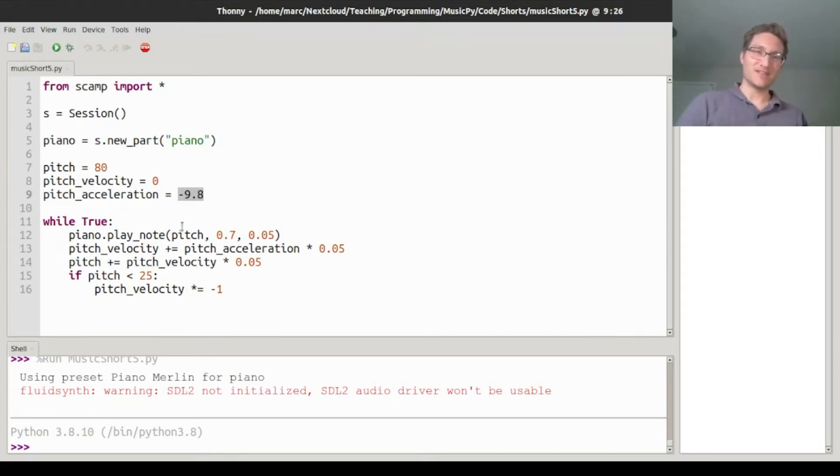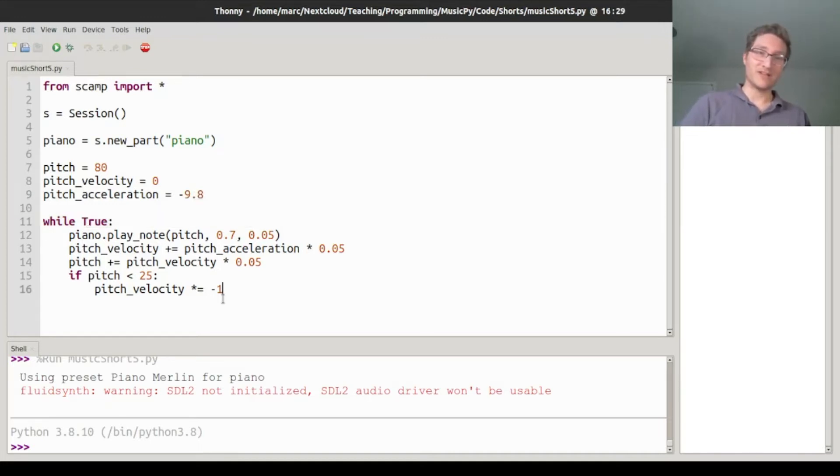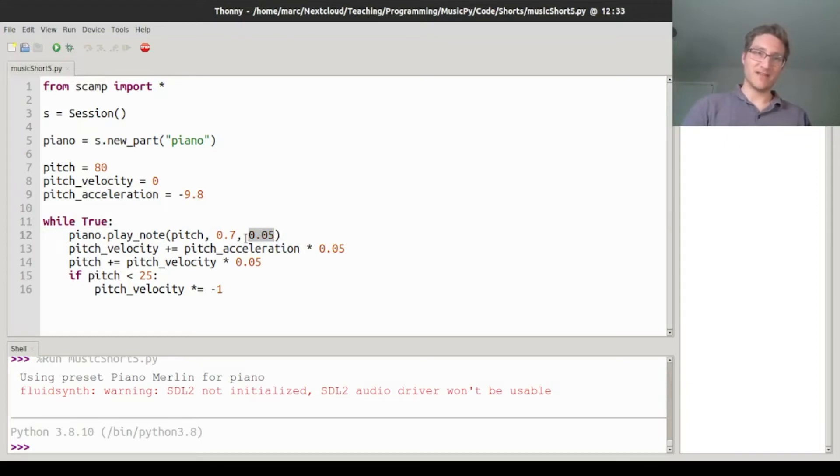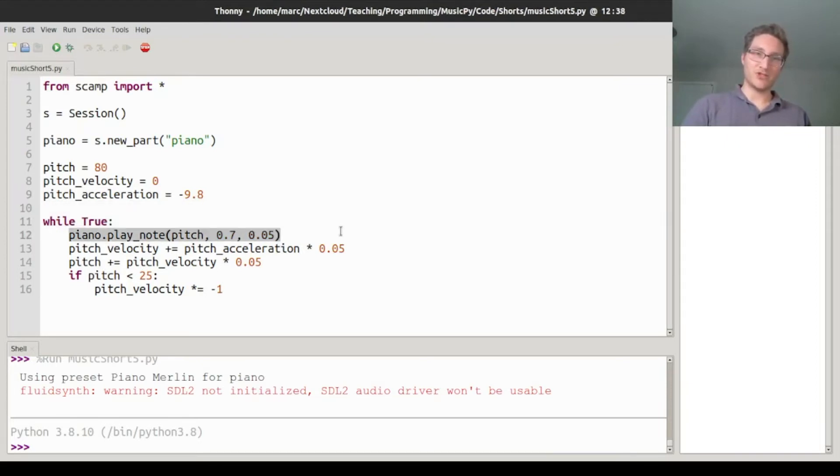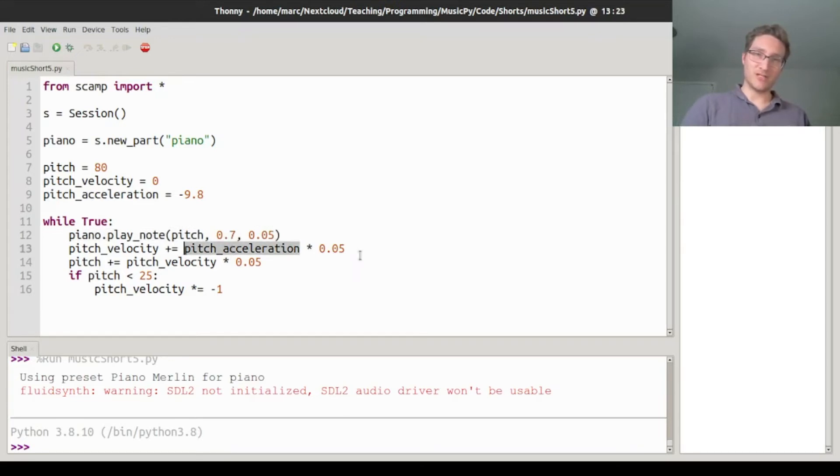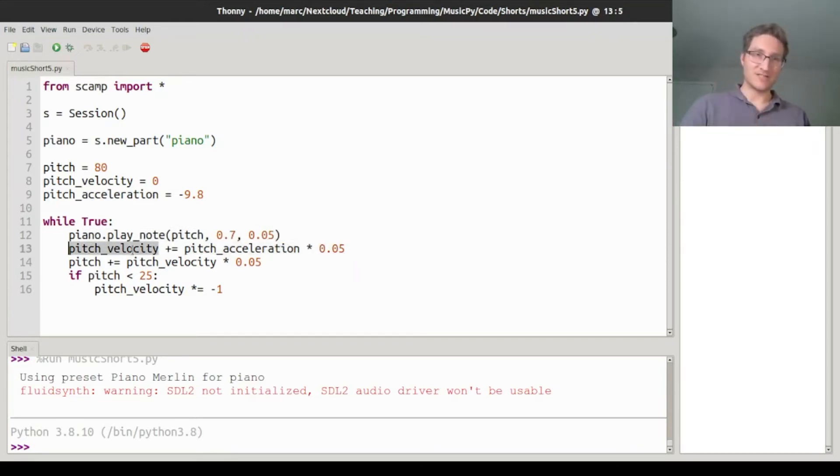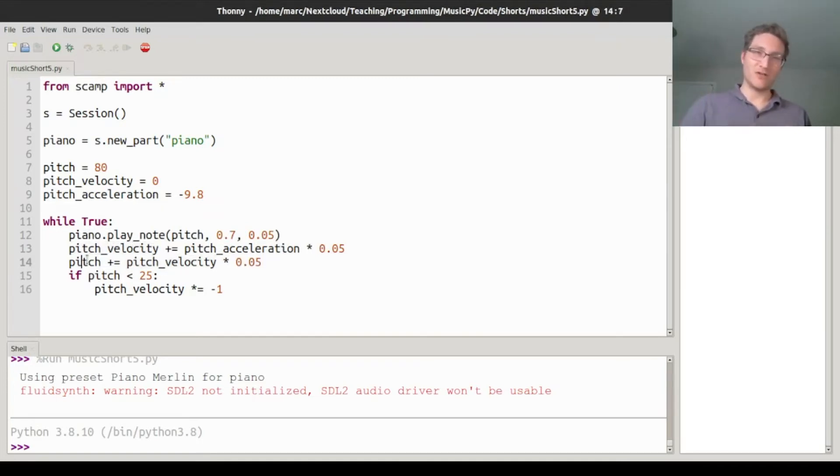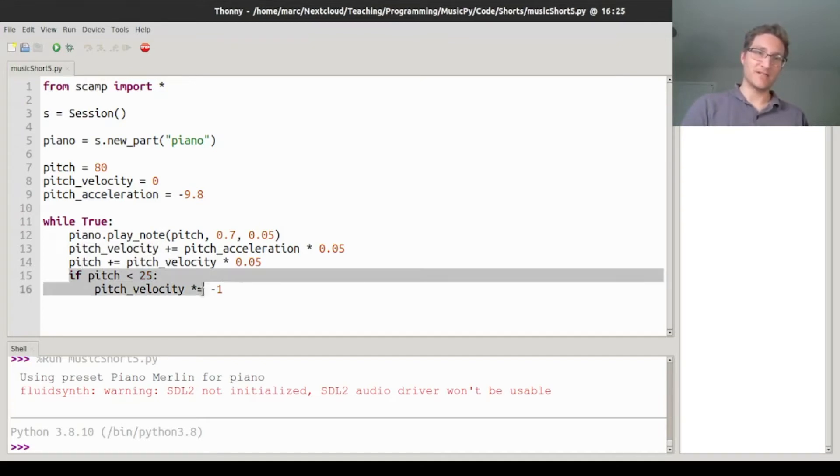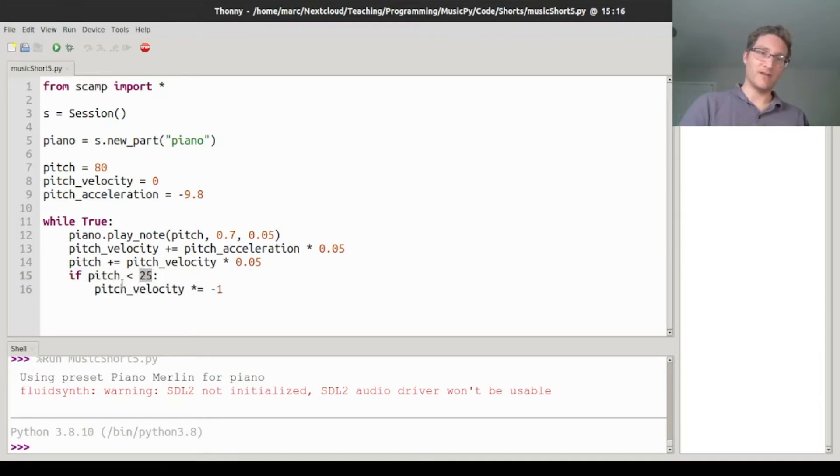We have a loop while true. We're going to do tiny time steps of 0.05 seconds. And for each time step, we're going to play the current pitch, then we're going to add the acceleration times the change in time to the velocity. So velocity is affected by acceleration, and add the velocity times the change in time to pitch. So pitch goes up with velocity.